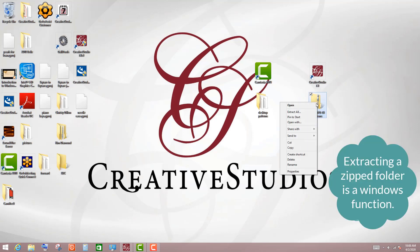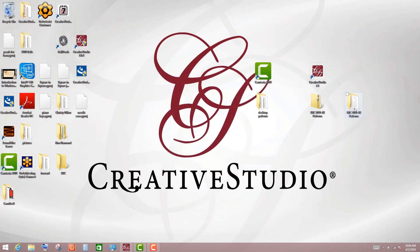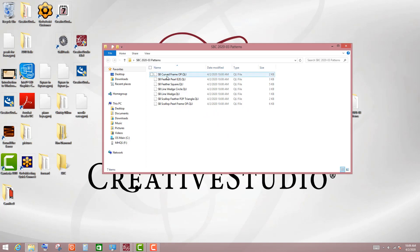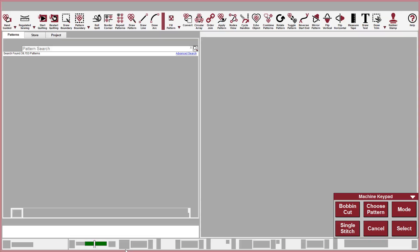So I'm going to right click and left click on Extract All, and I'm going to left click on Extract. Now I have this folder extracted. When I double left click on it, you can see all of these patterns. They were in this zipped folder, but Creative Studio wouldn't recognize them.